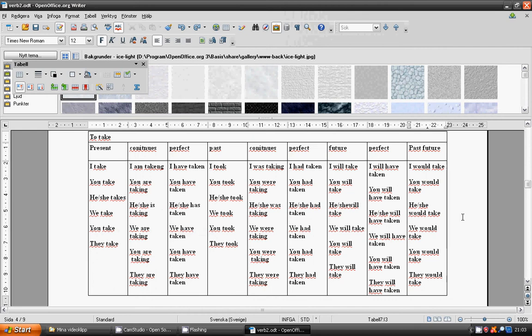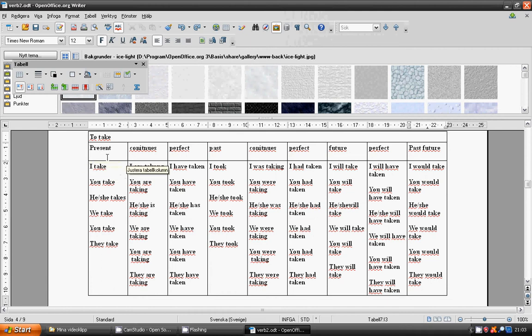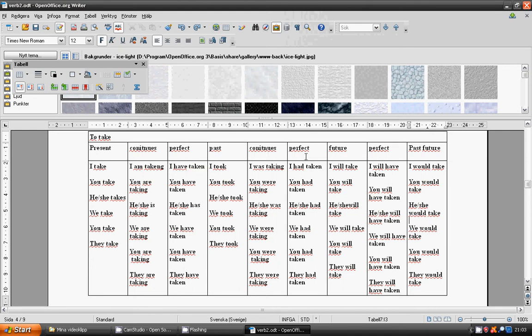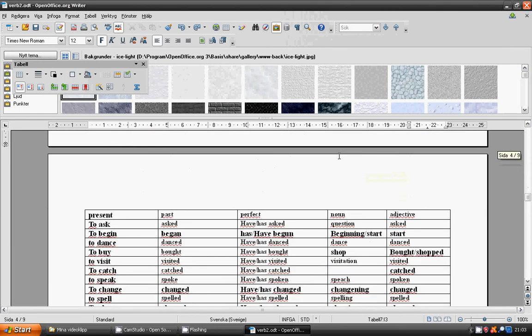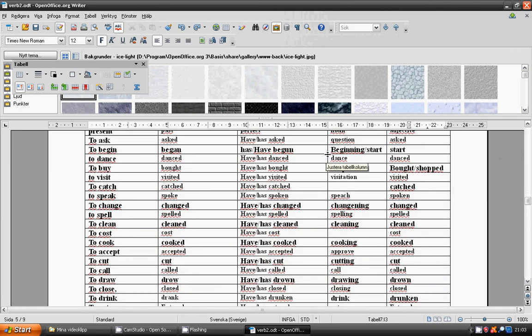In the previous lesson, you learned how to conjugate verbs in present tense, present continuous, present perfect, past tense, past continuous, past perfect, future tense, future perfect, and past future. We also saw how to make different verb forms.